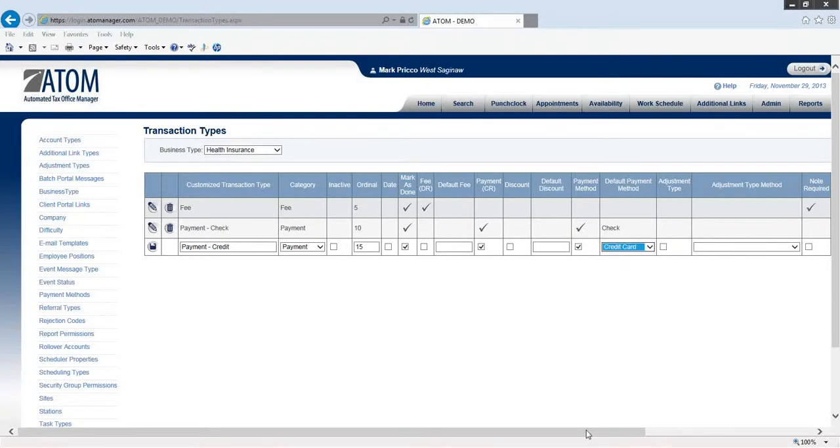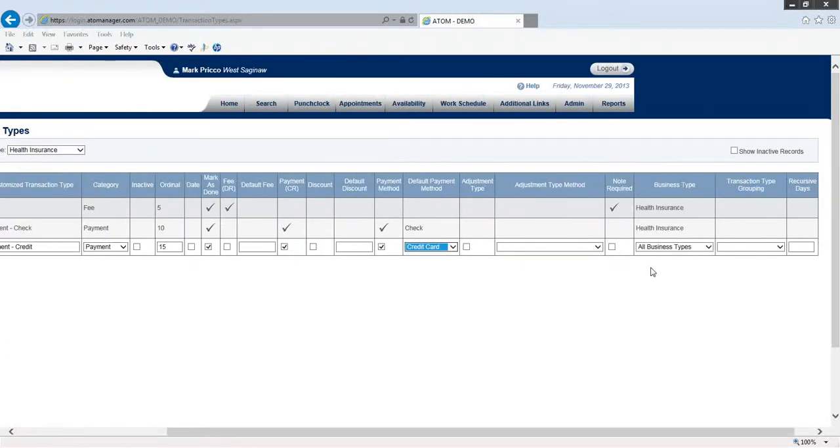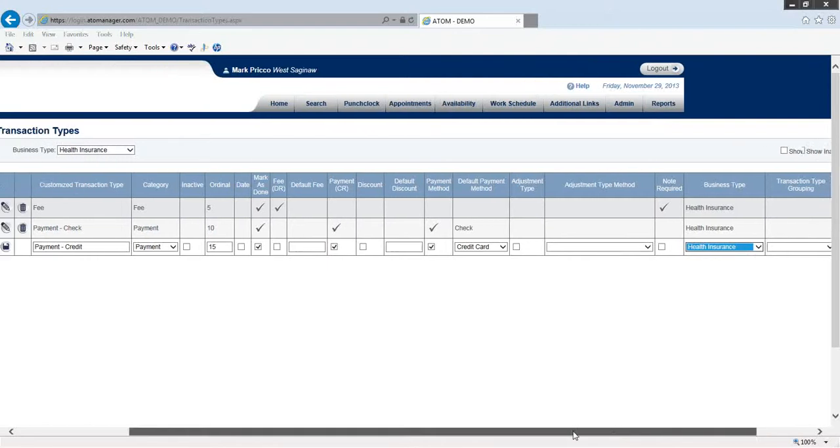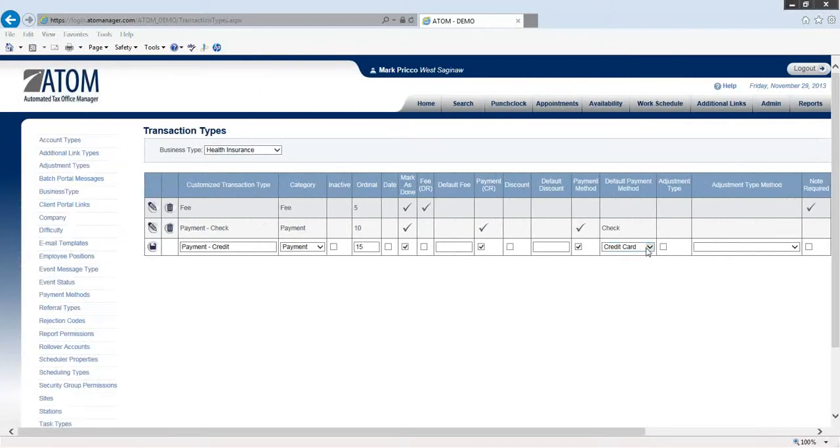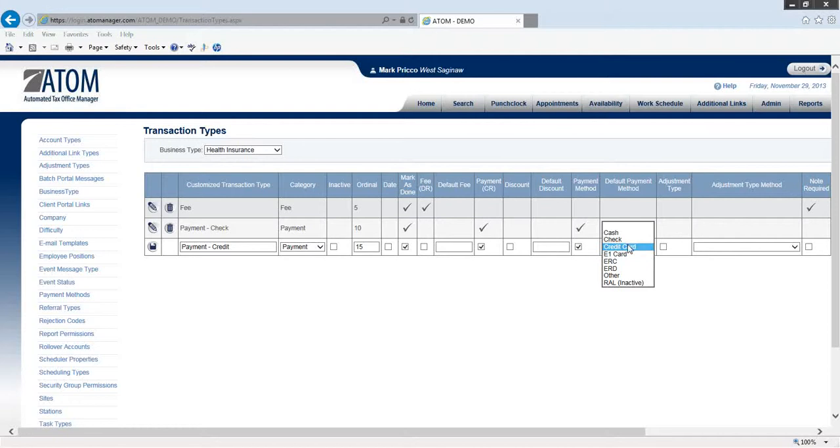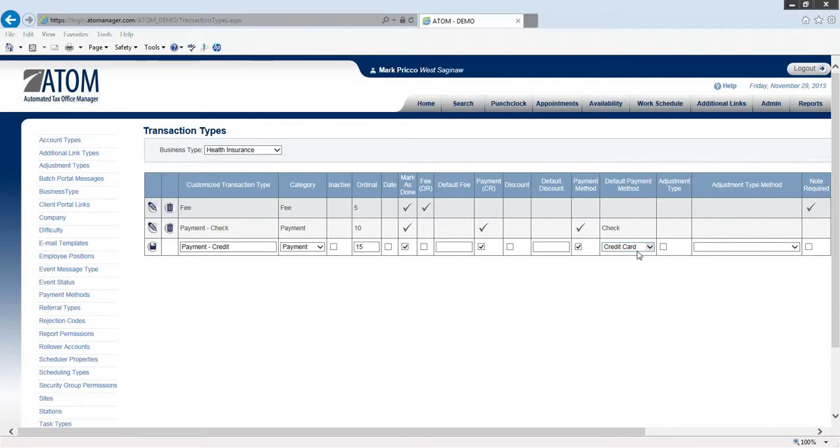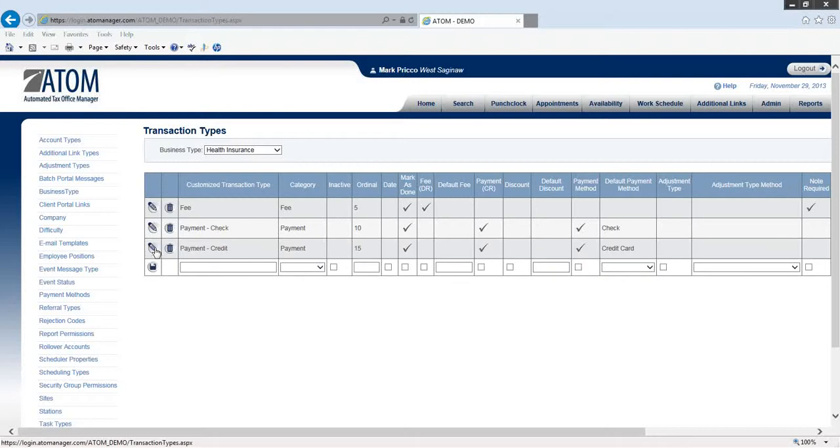Now under the payment method, if you'd see something that doesn't - if you'd like something to display and you don't see it here, what you'd have to do is you'd have to go under admin, under payment methods, and then create a payment method so it'll display in here. We're not going to cover that because I think I have pretty much all payment methods, but if you'd like to